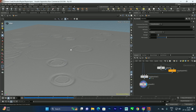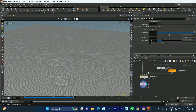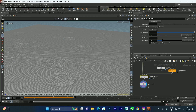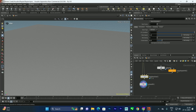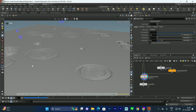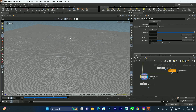We can also increase the wave speed in the ripple solver. If I set it to about 0.4, the ripple waves will move faster. I'll temporarily disable the smooth node to preview the animation more quickly — and we can see a nice realistic ripple simulation.